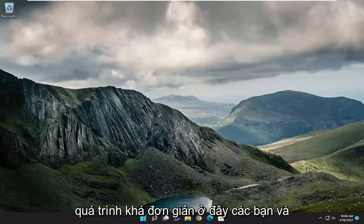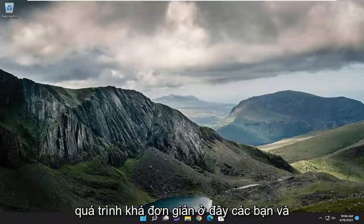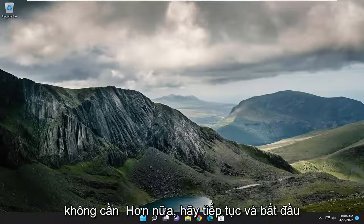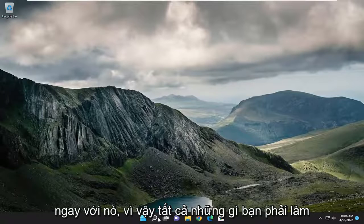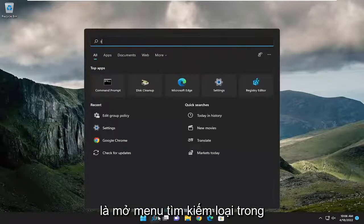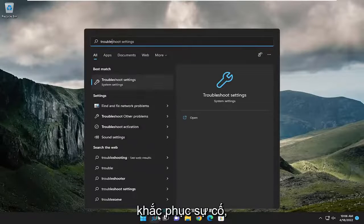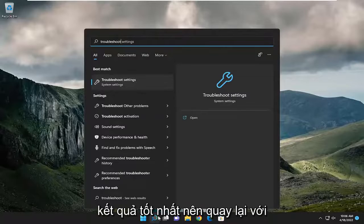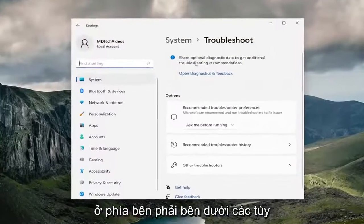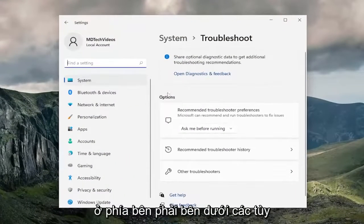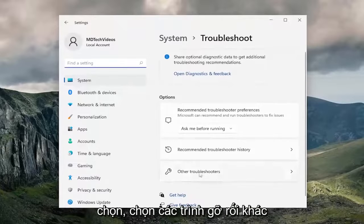So this will hopefully be a pretty straightforward process. Without further ado, let's go ahead and jump right into it. All you have to do is open up the search menu and type in Troubleshoot. The best results should come back with Troubleshoot Settings — go ahead and open that up. On the right side, underneath Options, select Other Troubleshooters.